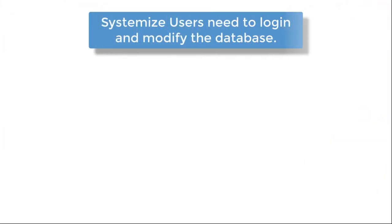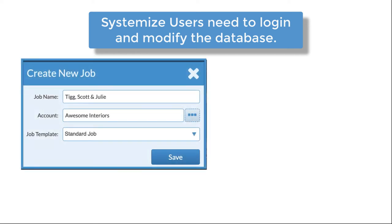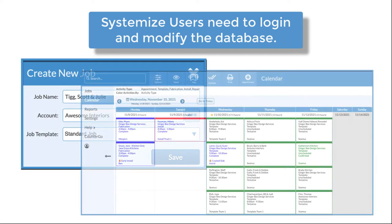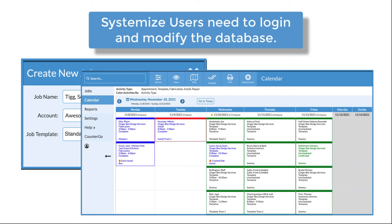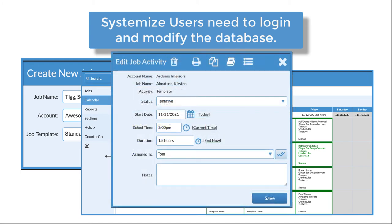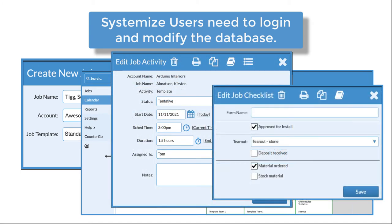Now, let's talk about Systemize users. Users are individuals who need to log into the database to do things like create jobs, update calendars, assign activities, or add information to forms.